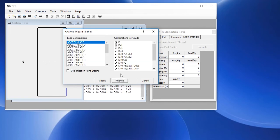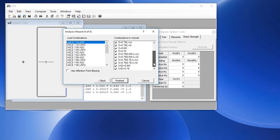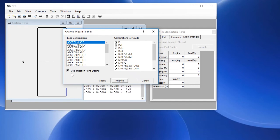Then we choose the load combinations that we want to consider in this design. The first one in the list is the ASCE 710 allowable stress design. We'll choose that and you can see all the load combinations that are applicable. We can also use this option to consider the inflection points as brace points.